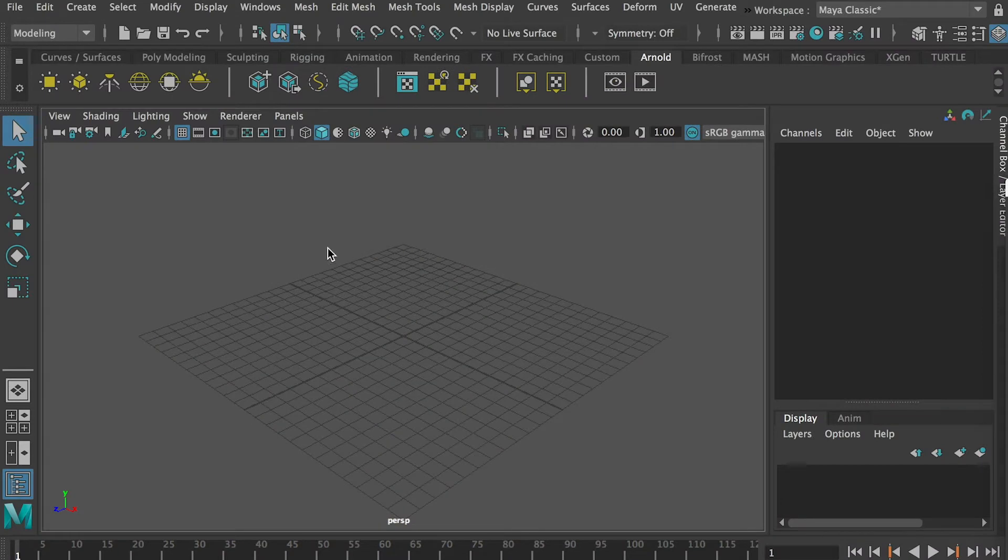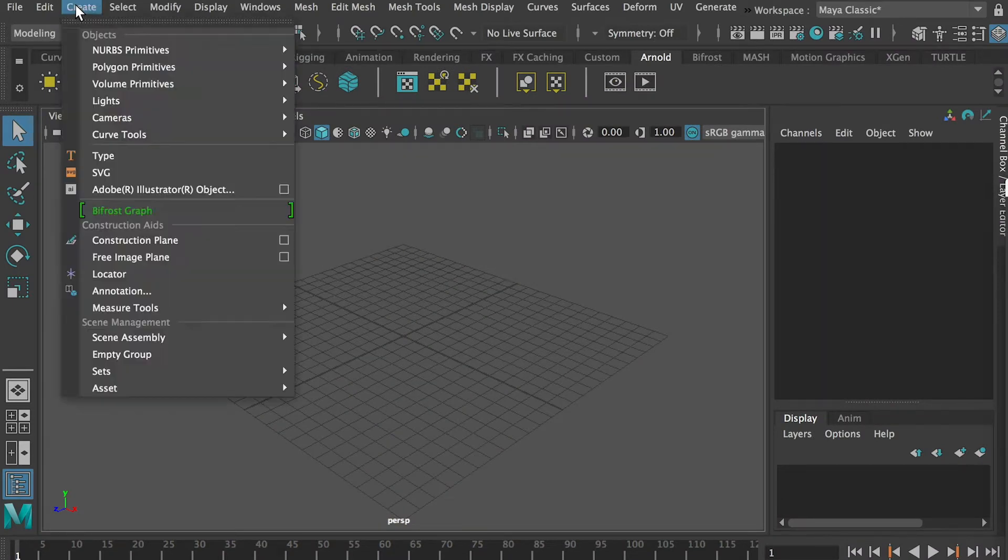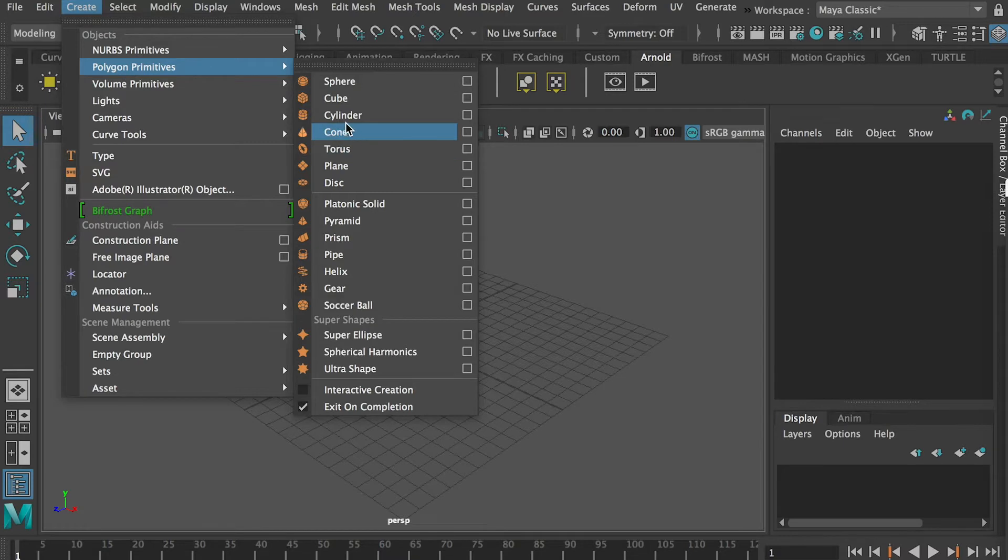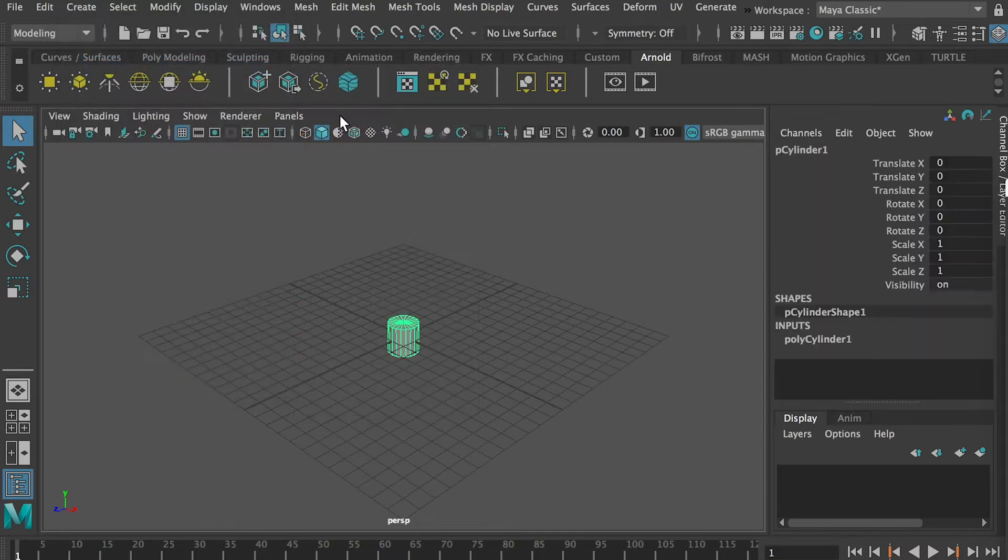Today I'll show you how to create a dish. We'll go to the top menu, create, and create a polygon primitive cylinder.